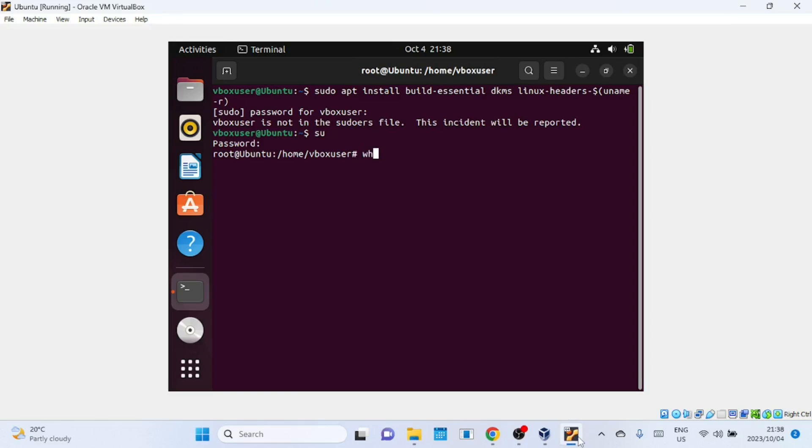This command in Linux is used to print the name of the currently logged-in user. When you run this command in a terminal, it will output the username associated with the current session.